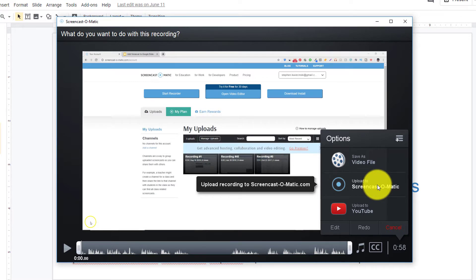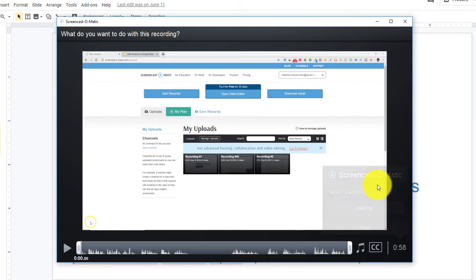This is cool because Screencast-O-Matic actually gives you some cloud storage space that you can use to store all your recordings. You can also save as a video file directly on your computer or upload to YouTube if you choose. So I'm going to click upload to Screencast-O-Matic.